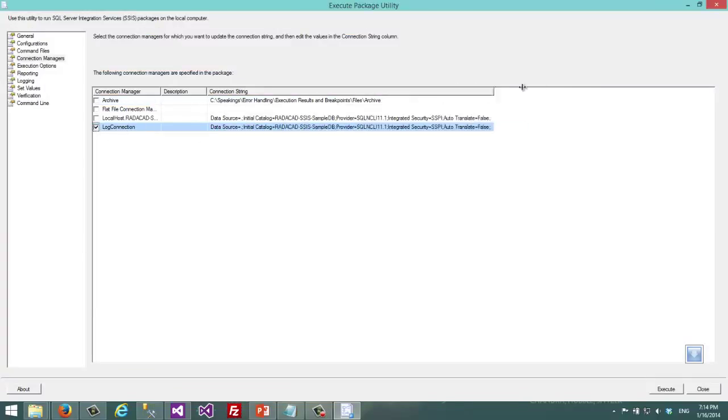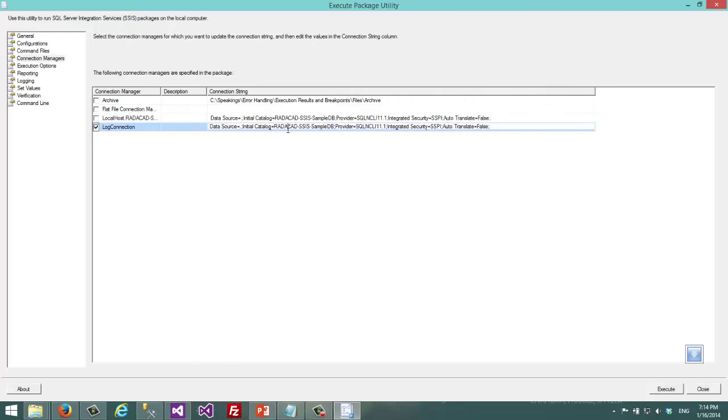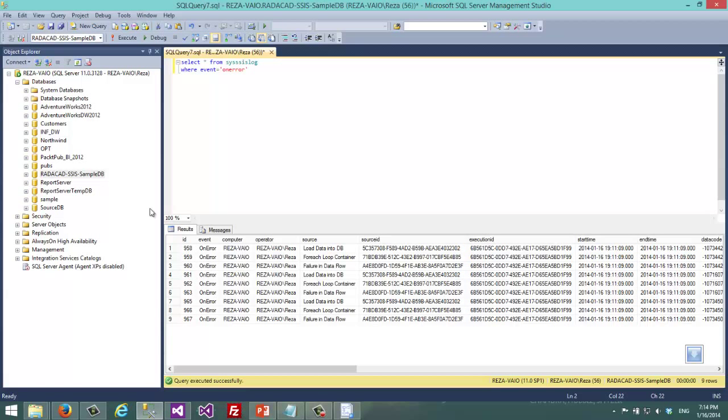And now here I can change the connection string for that one. So let's say I don't want to log this into this database.